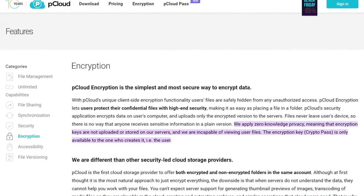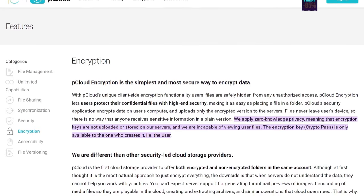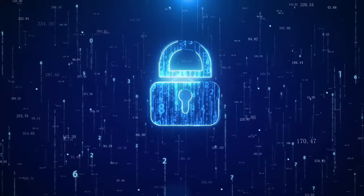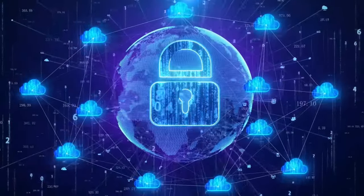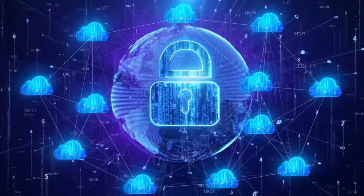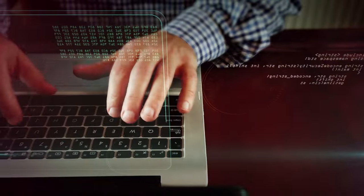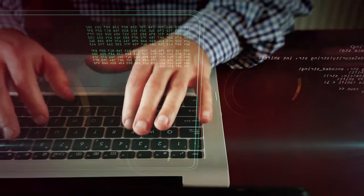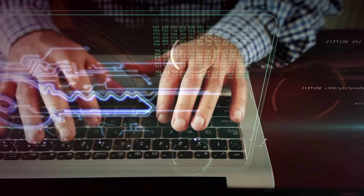pCloud uses zero-knowledge encryption to protect your files. This means that your files are encrypted on your devices before they are uploaded to pCloud's servers. pCloud does not hold the encryption keys, which means that they cannot decrypt your files, even if they want to or if they are compelled by law.